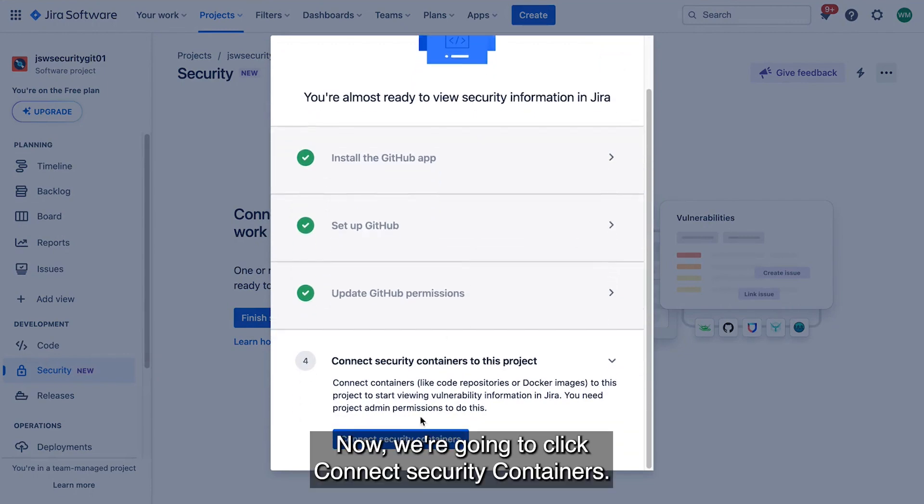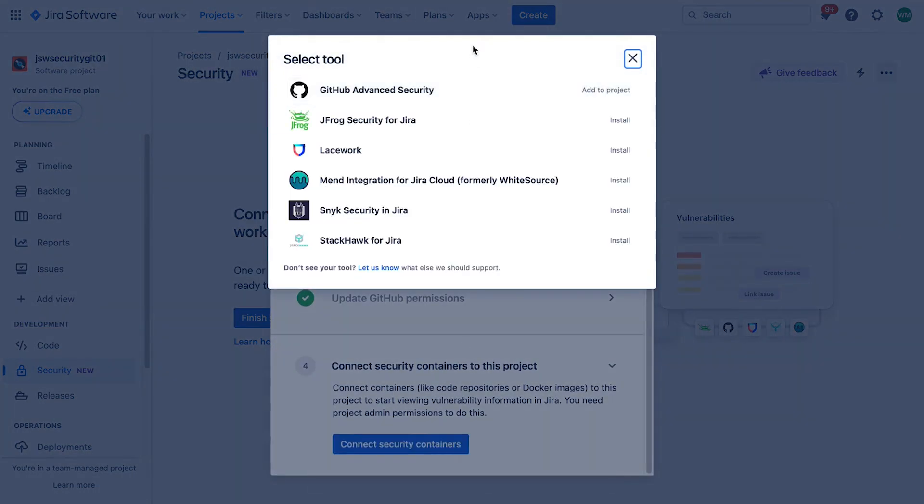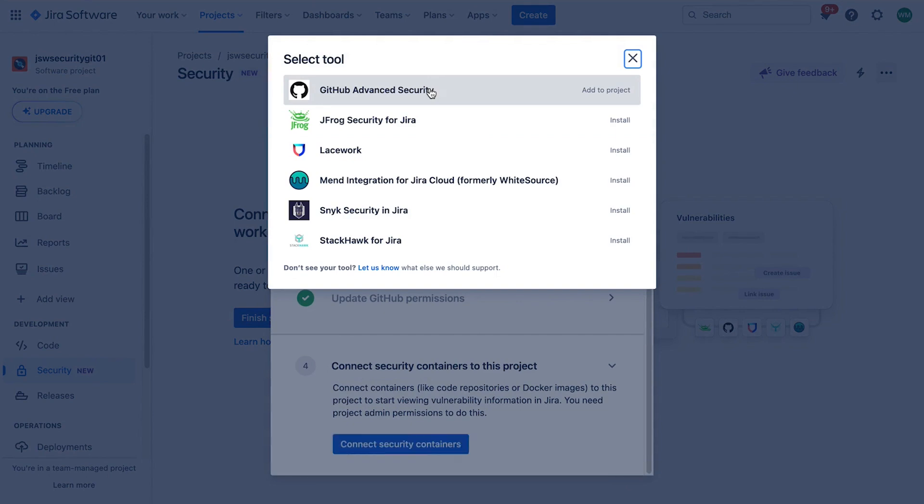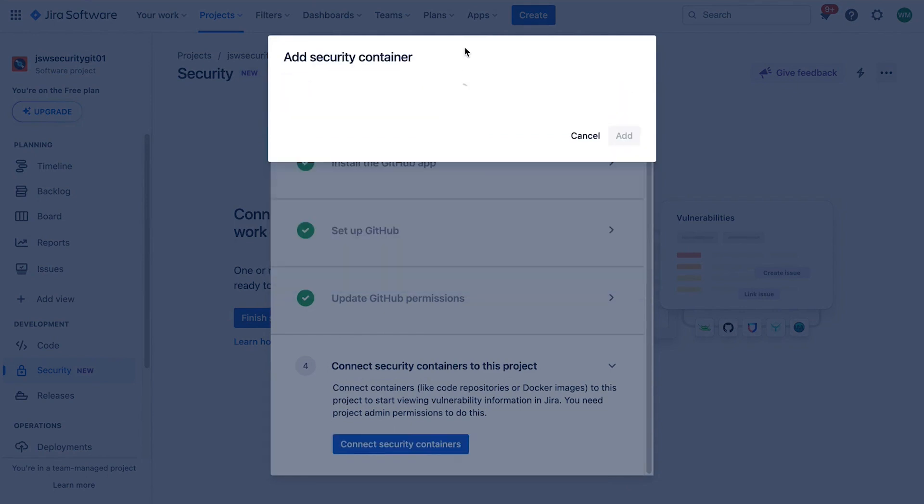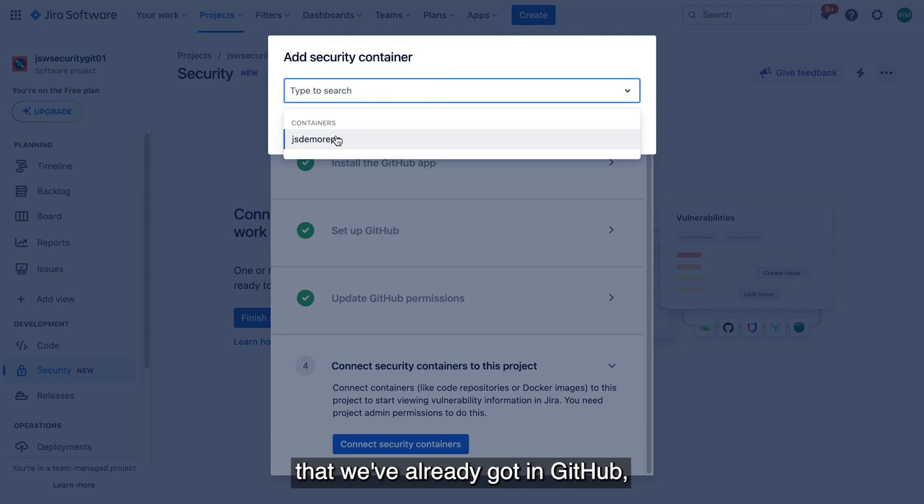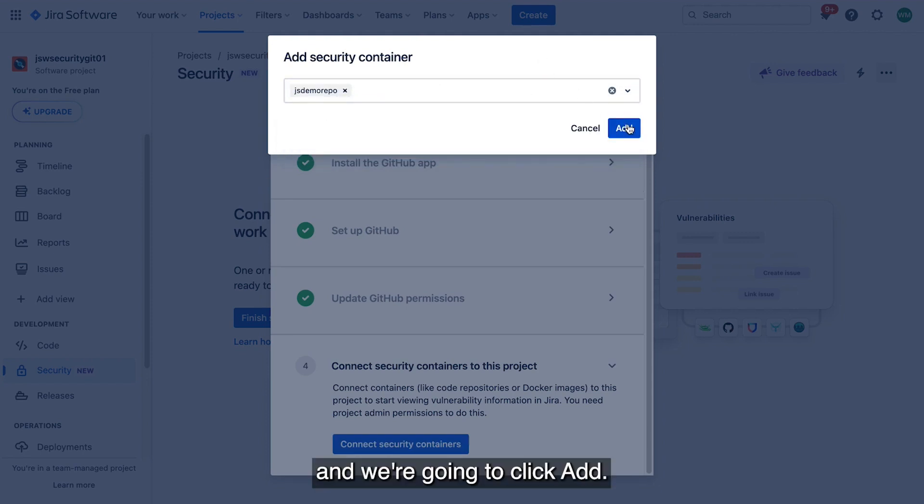Now we're going to click Connect Security Containers. We're going to choose GitHub Advanced Security. And from the drop-down, we're going to choose the repository that we've already got in GitHub. And we're going to click Add.